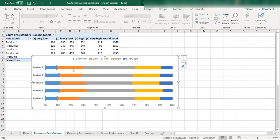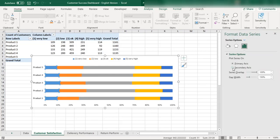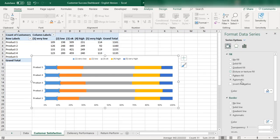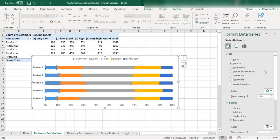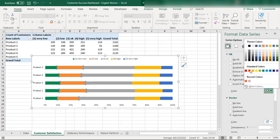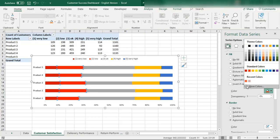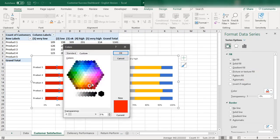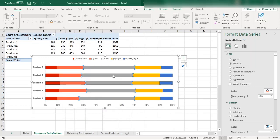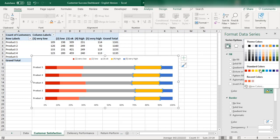You can also change the colors by going to Format Data Series. For example, I want very low satisfaction to be dark red, low satisfaction to be red, okay to be a pinkish or light color representing a normal state, high to be somewhat light green.